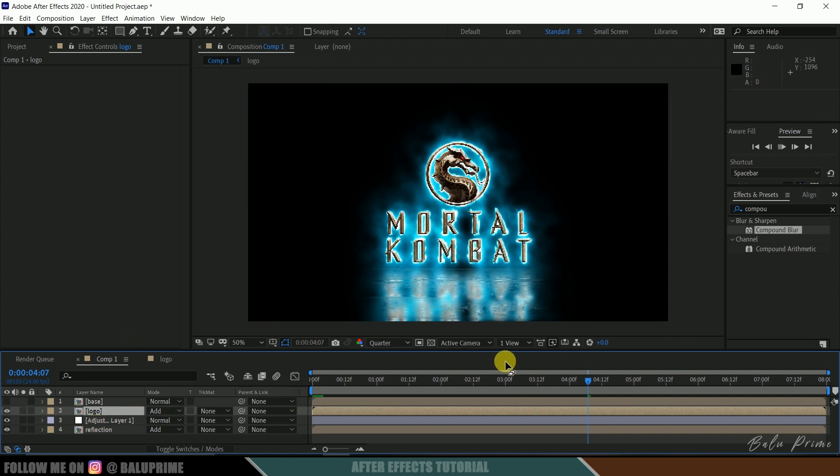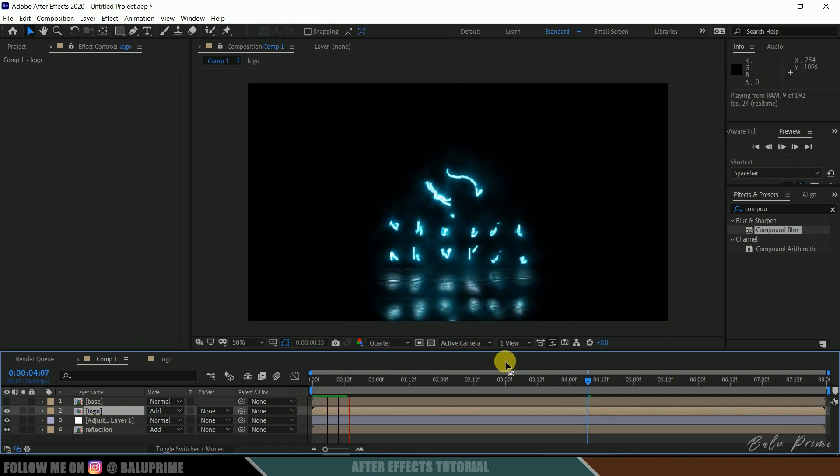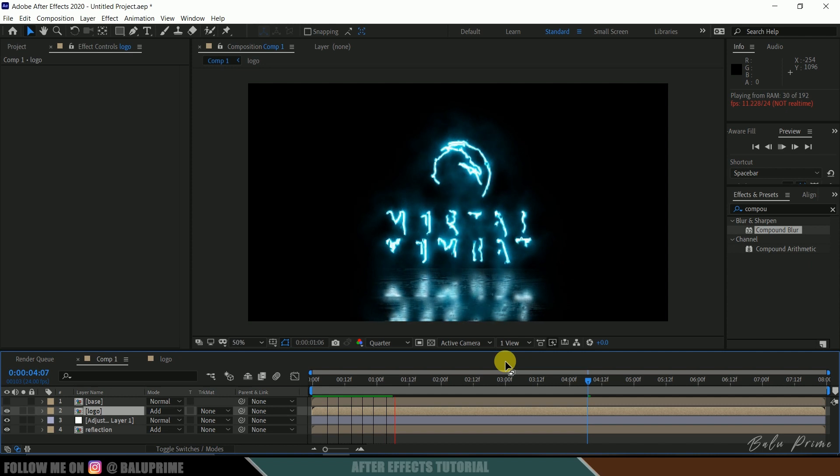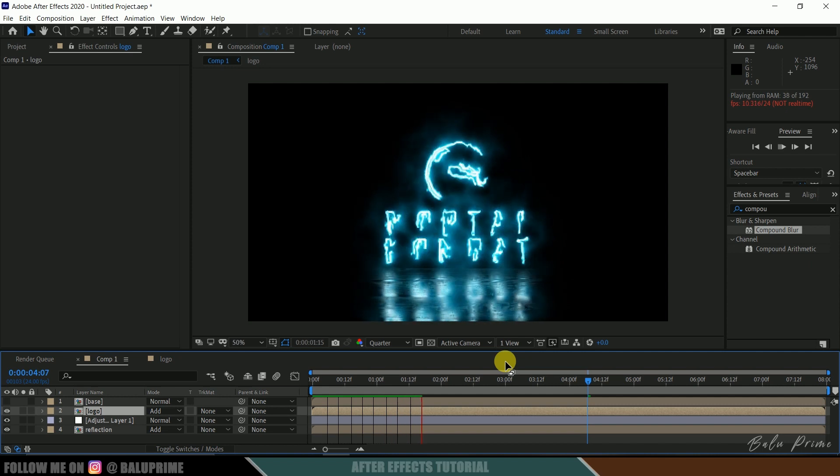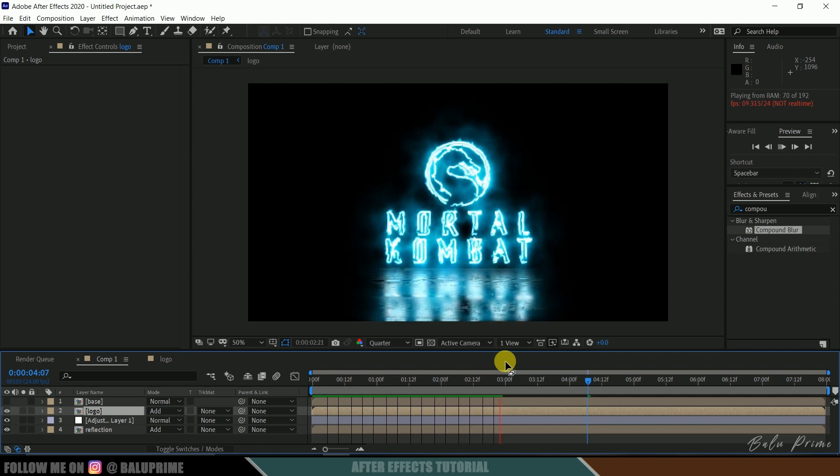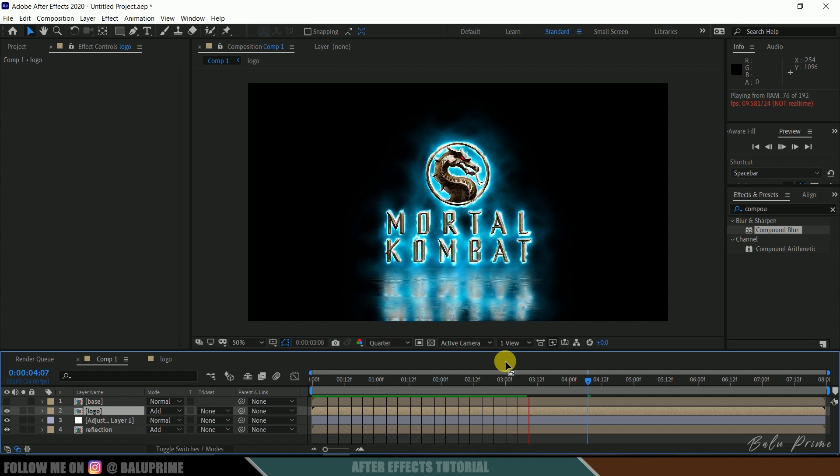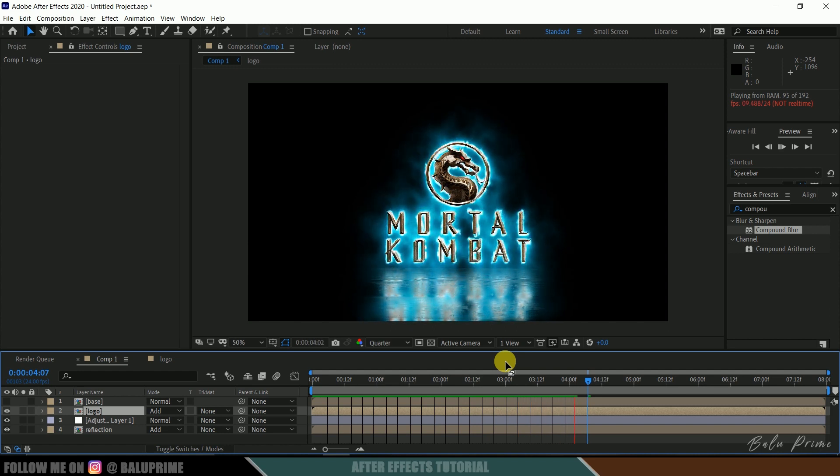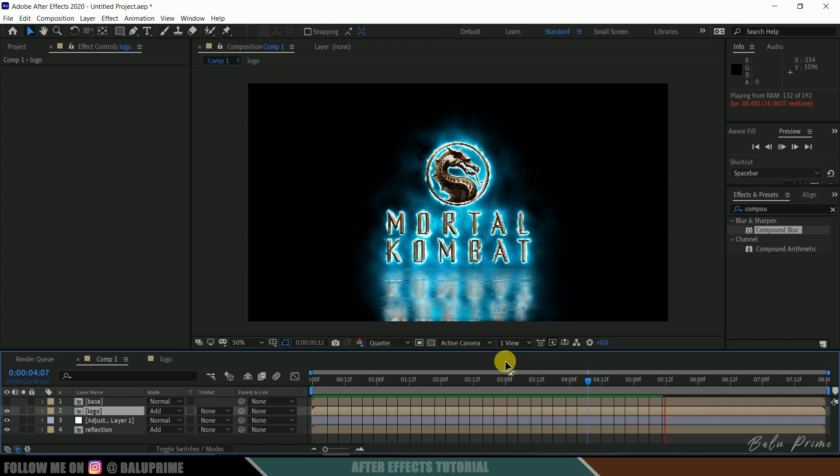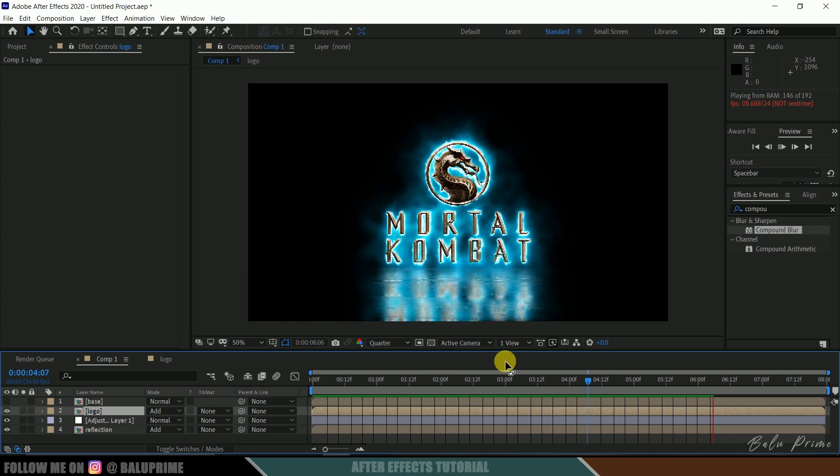In this way we can create this fire logo revealing animation in Adobe After Effects using this free plugin called Saber. Hope you guys have learned something new from this tutorial. If you have learned anything please like, share and subscribe my channel to support me. We will meet in the next video. Until then, signing off. Take care. Bye.